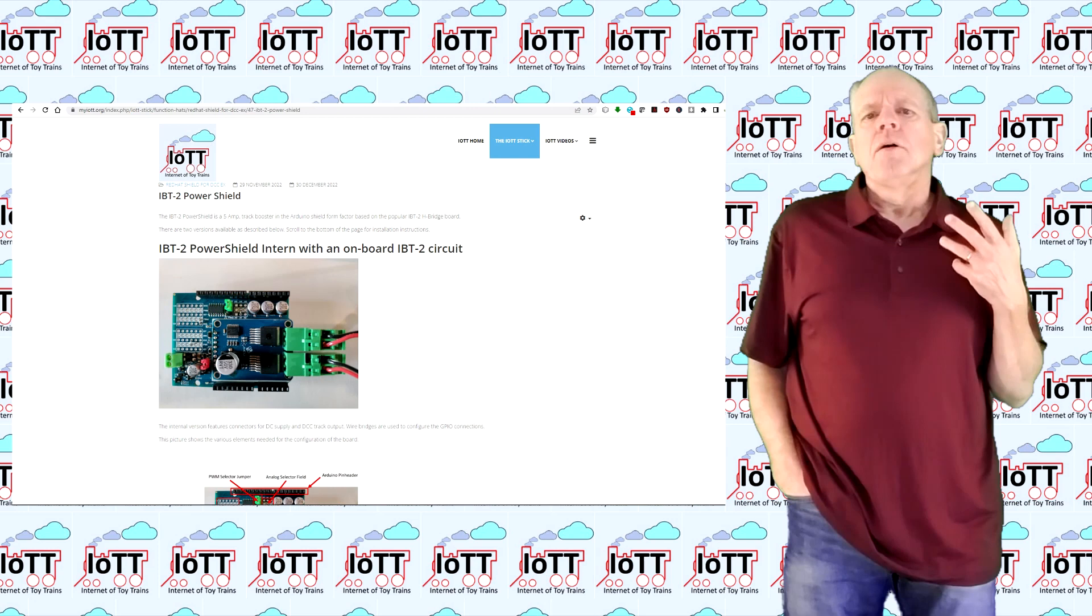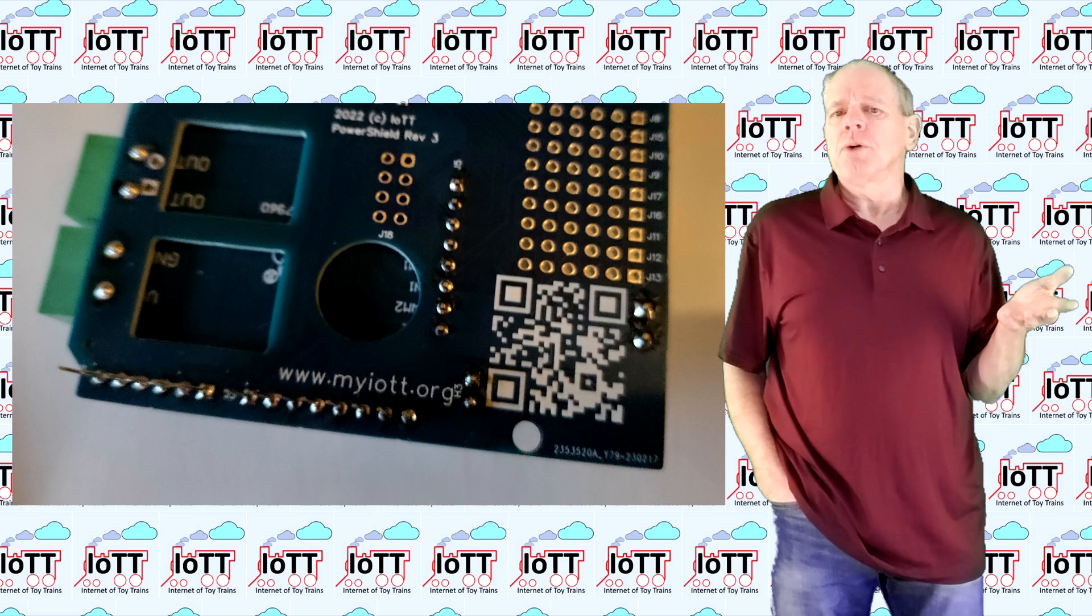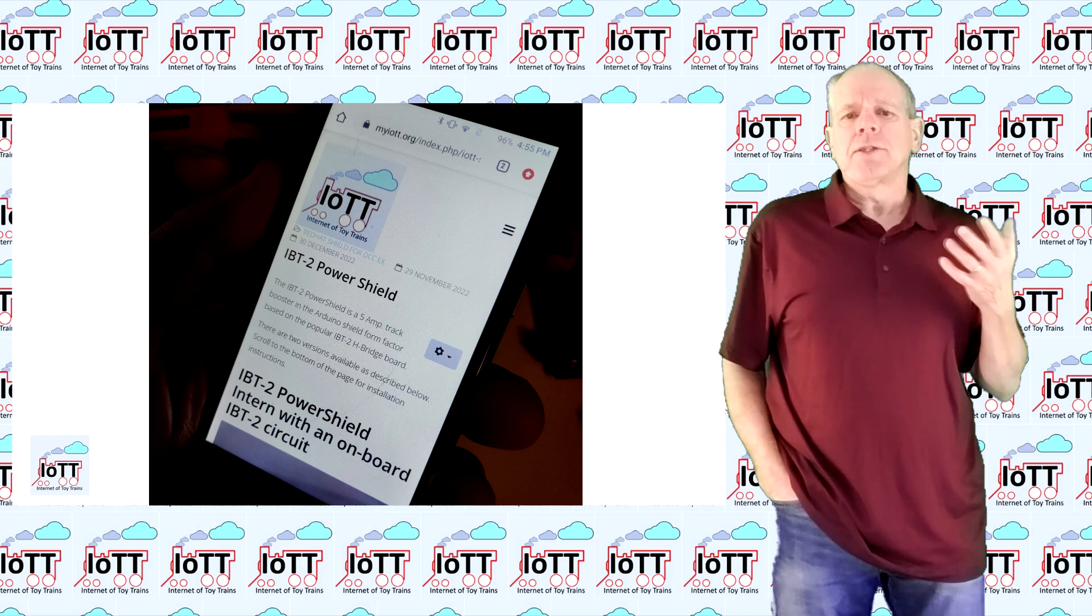Most of the information I am covering in this video is actually available on the IOTT web page, so it is a good idea to take the smartphone, scan the QR code on the bottom side of the power shield and read through the information on the web page that comes up.